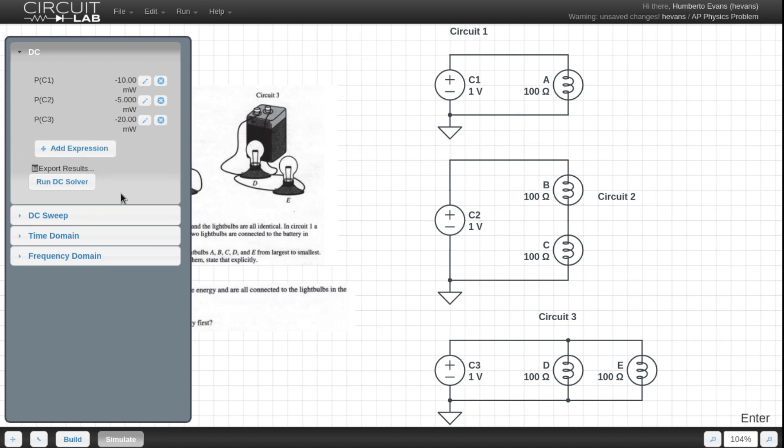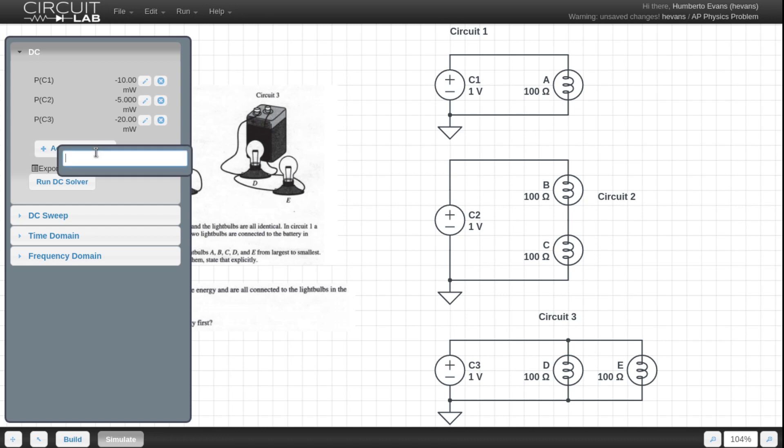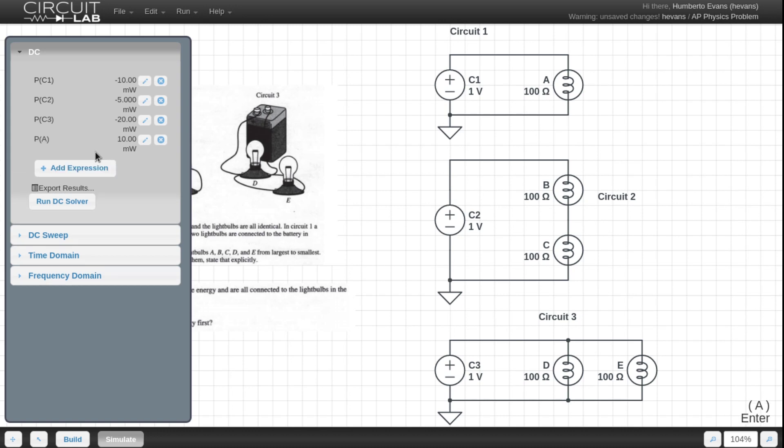And power in this case is a really neat way to look at it, because it's in Watts, which is the way you're used to seeing light bulbs be talked about, right? So C3 is sourcing 20 milliwatts, which is twice as much as C1, and four times as much as C2. And the really cool thing you can do here is you can also check out the power through the actual light bulbs, which in this case for Circuit 1 is pretty easy. It's just the exact same amount as the battery.